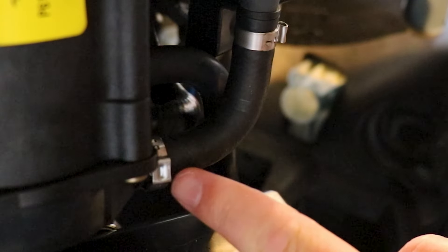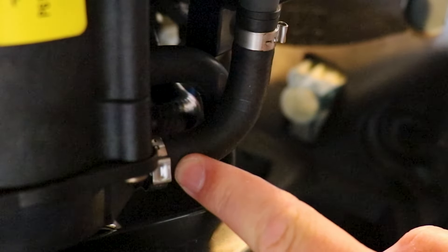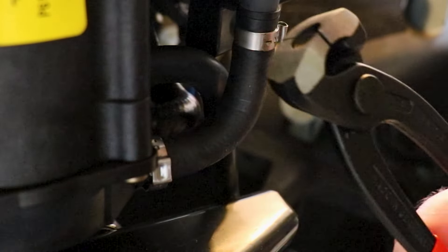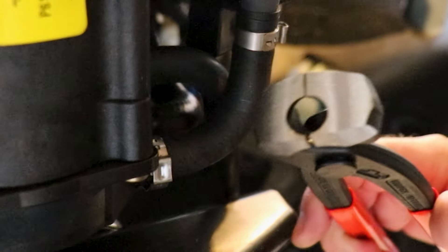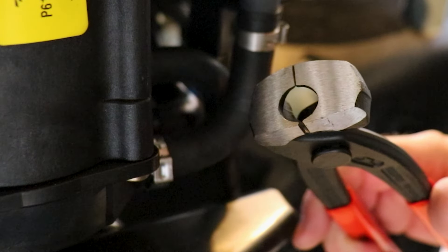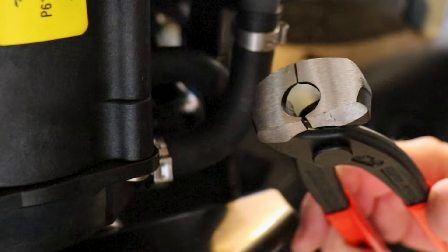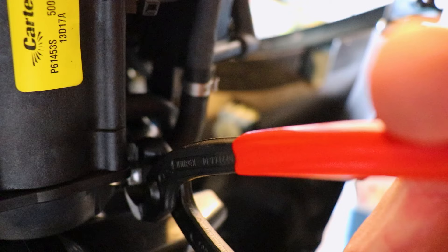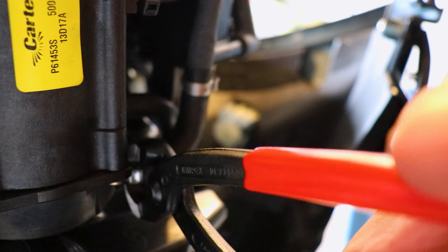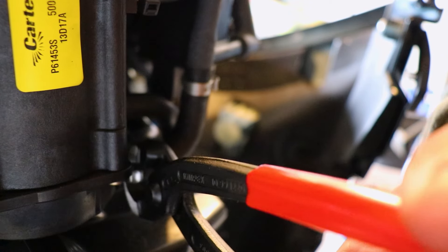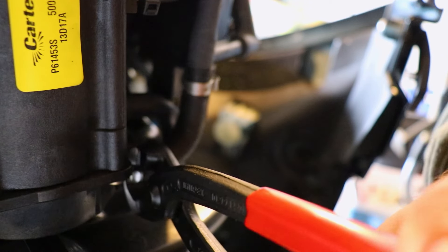Now we're going to be crimping down our new Otiker clamp and it helps to have these pliers that are specially made for these type of clamps. It makes the job a whole lot easier. All you have to do is line everything up and simply crimp down tightening.